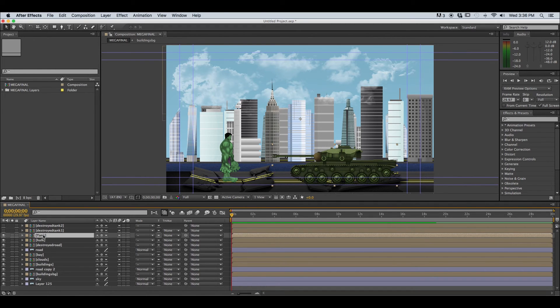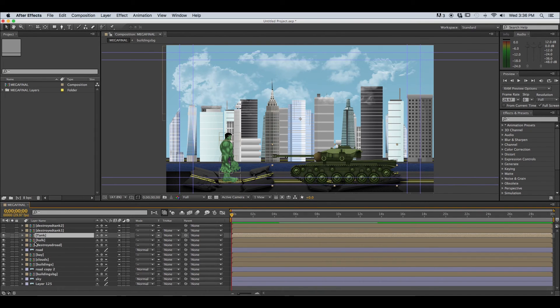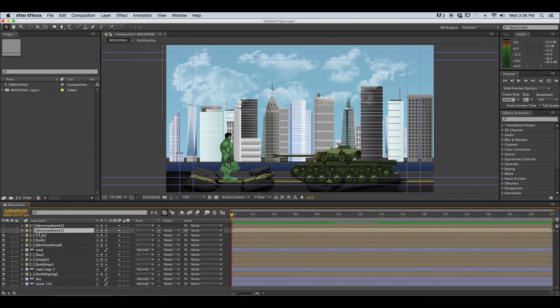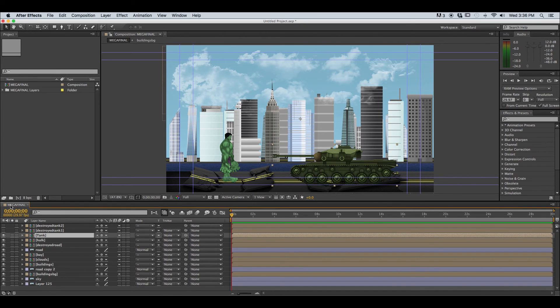That's why it's really important to name your layers and your compositions that way you know what each layer composition contains. Now notice we have all of these other compositions within our Photoshop composition that we imported, so that means that these are made up of several different layers as well.